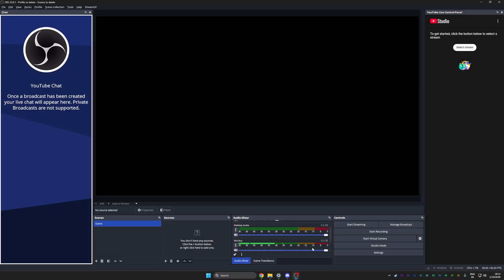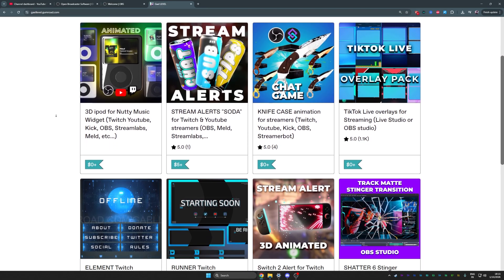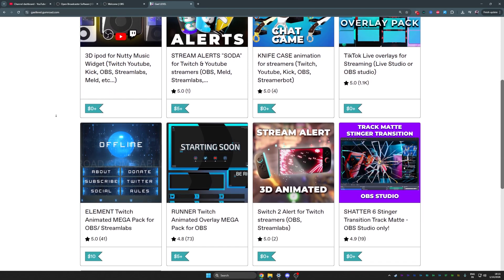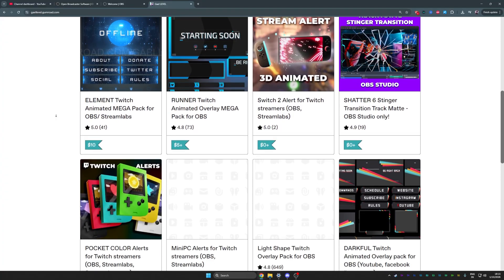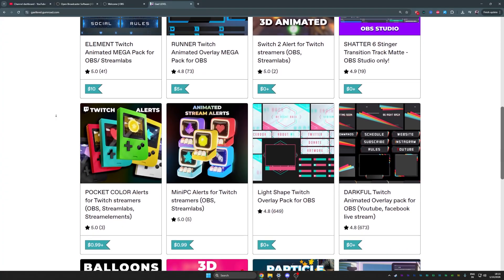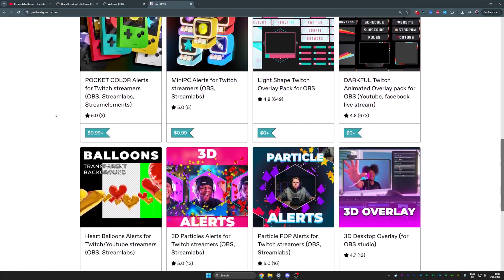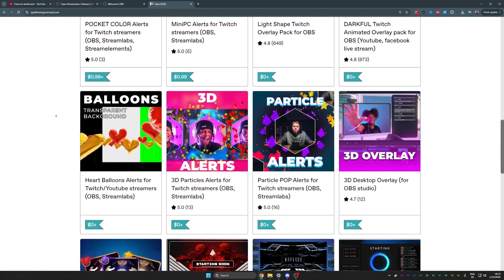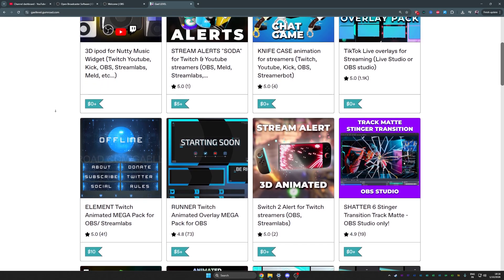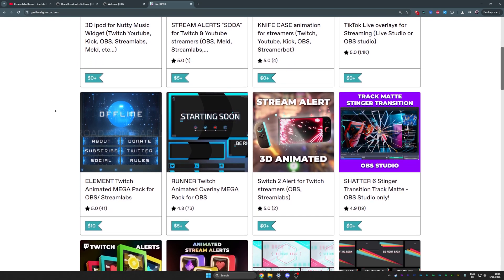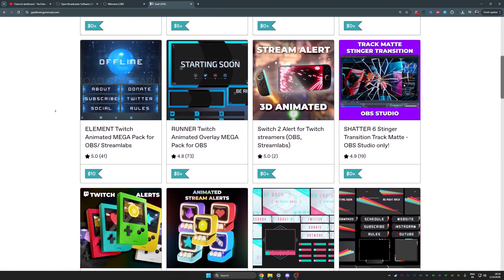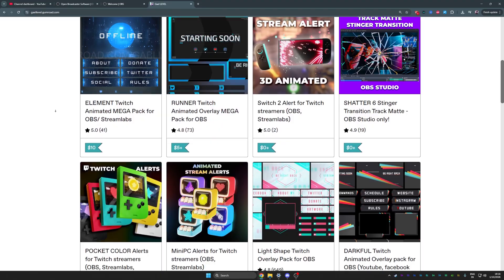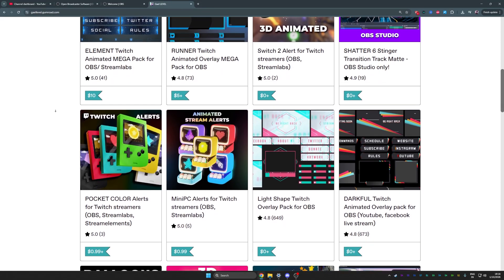You can see me talking now. We're pretty much done with settings with OBS Studio. Now we just need to decorate the place. There's a gazillion places for you to get free overlays, but I will advise you to get it from my page on Gumroad, gumroad.com slash get level, because a large majority of them are completely free and they actually require you to add everything manually. So you get to practice with OBS Studio.